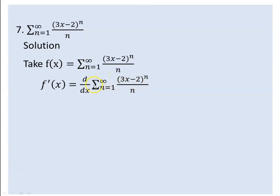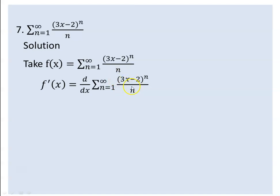The derivative of the series: because the derivative of a sum of different functions is equivalent to the sum of the derivatives of those functions. So we can differentiate term by term.